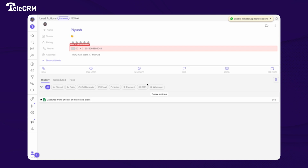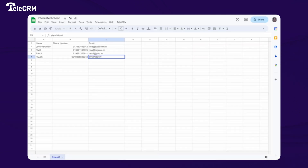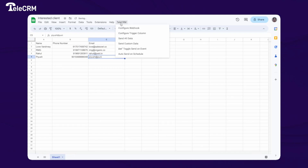That's one way to get real-time data from Google Sheet to TeleCRM. If you have old data you want to push into TeleCRM, there are a couple of other options: Send All Data, Send Custom Data, Toggle Send on Event, and Auto Send on Schedule. If you want to send all data currently present in your Google Sheet, use the 'Send All Data' option.